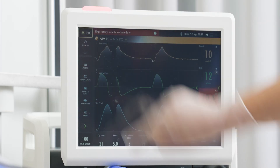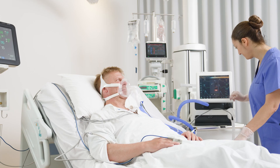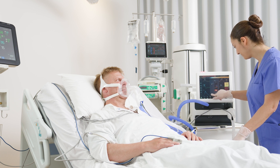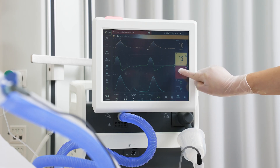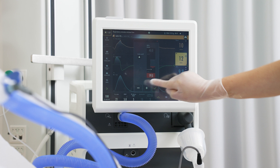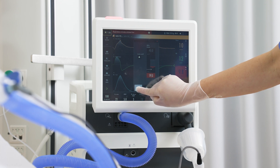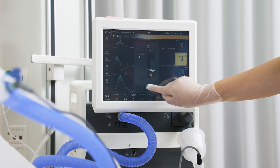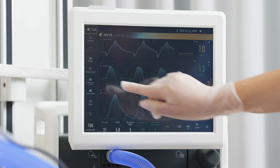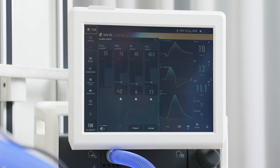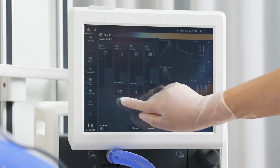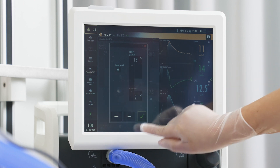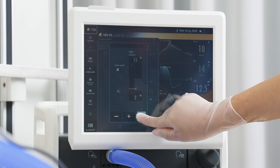To silence alarms, tap the bell. The alarms are then silenced for two minutes. By tapping on the active alarm value, you access a shortcut to that alarm setting. Certain alarms can be permanently silenced by touching the bell, which will silence the audible alarm only.